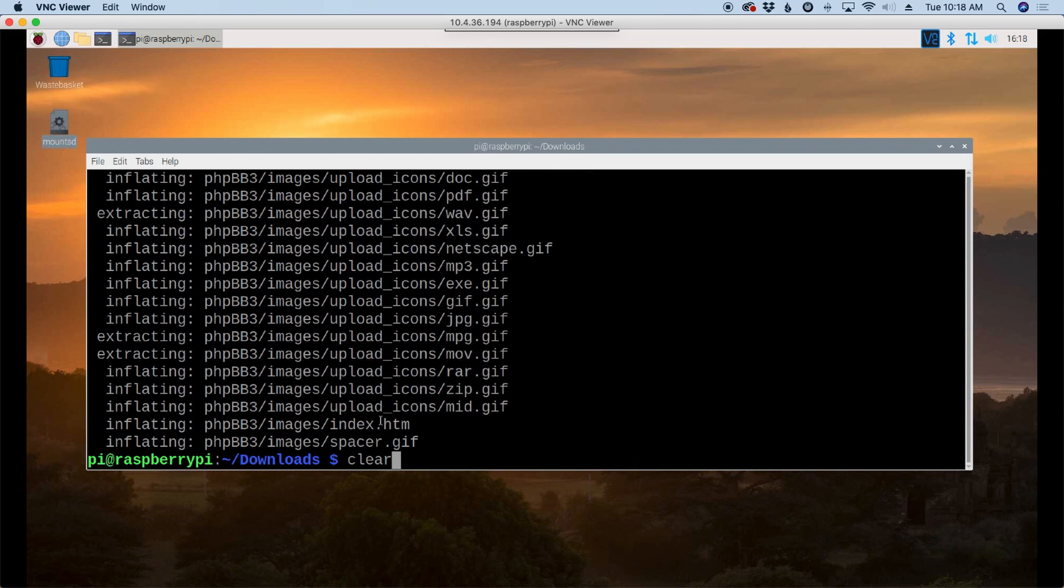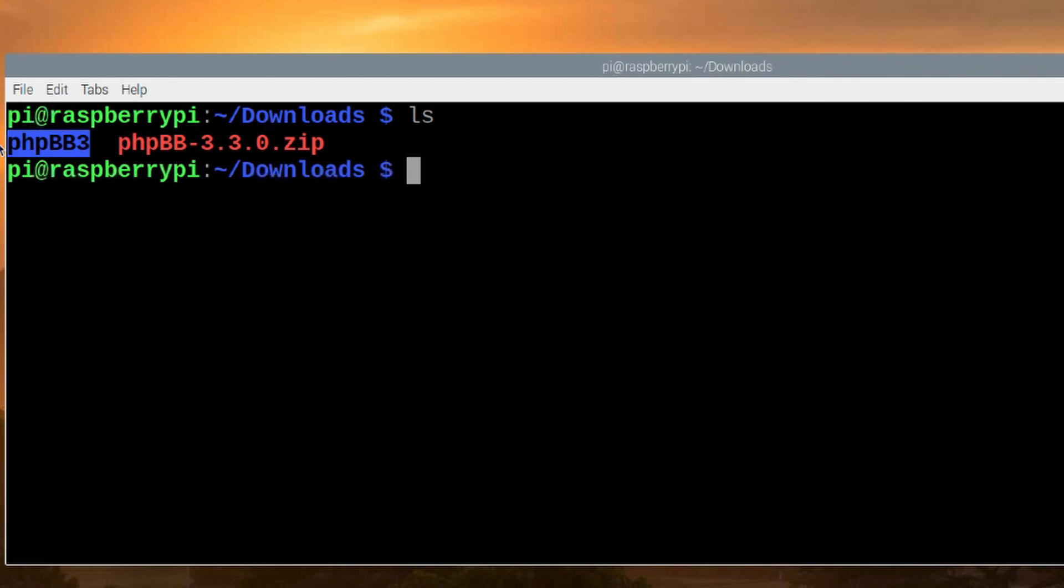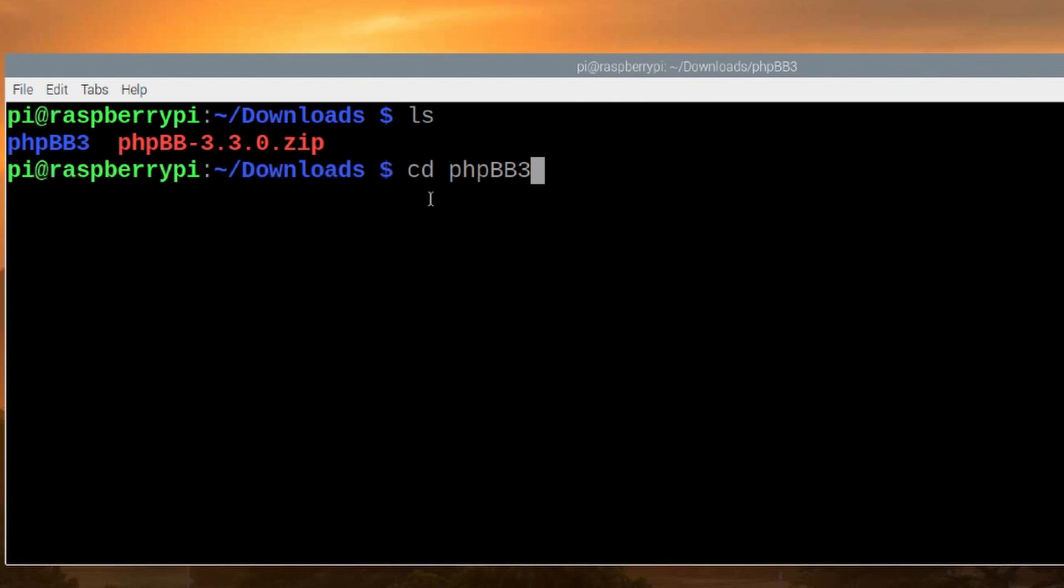And we'll give that a second to unzip all of those files. Clear that screen. We'll list that out again. And you'll see our new directory here that we just unzipped. Let's move into that directory with cd space php bb3. Now remember guys, everything in here is case sensitive. So make sure you get the case right when you're typing in these commands.